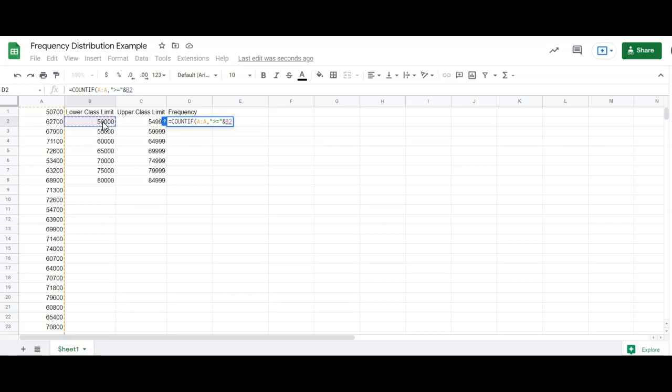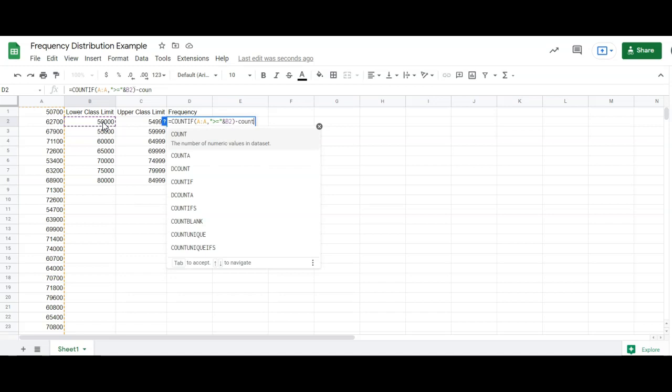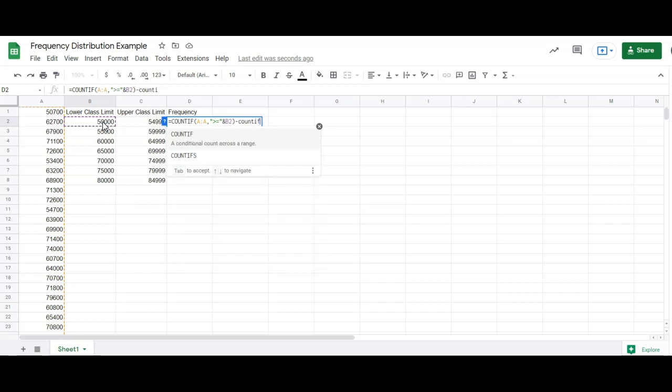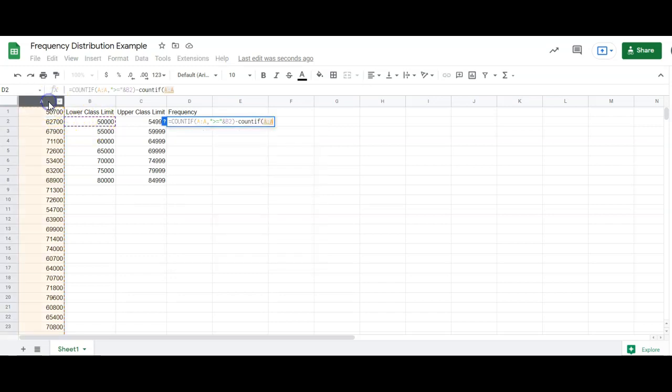And then I'm going to take away minus count if, open parenthesis. Same thing, the thing that's in this column, comma, is now just strictly greater than. Don't put the or equal to, an ampersand, and then the upper class limit.